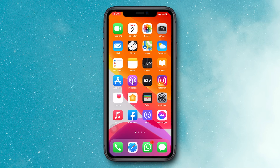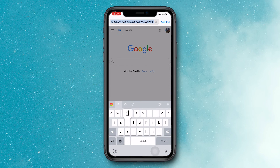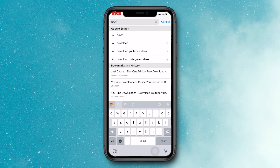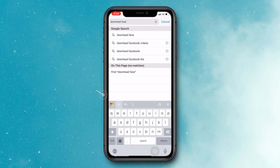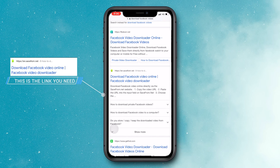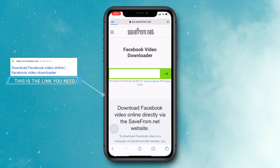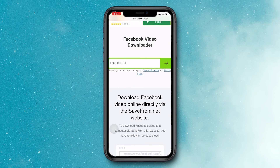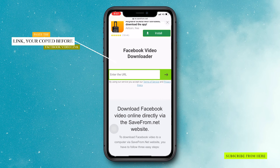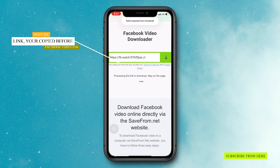Now close the app and open any browser. Then search 'download Facebook videos.' Then open this link — the green download icon website. Then paste the link in the space and wait until the video appears on screen.